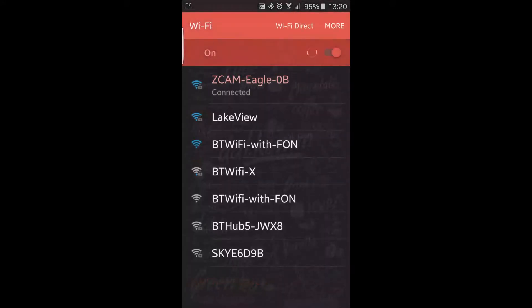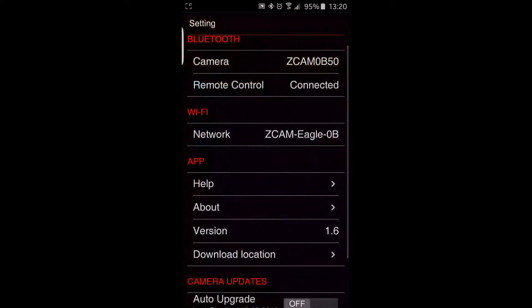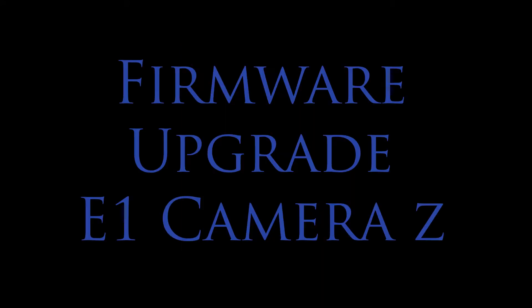In the network name, it says Z Camera Eagle 0B, which is my camera. So I am connected by WiFi, the camera is powered on, it has got a memory card in it. This won't work if there is not a memory card in it that is already formatted. And the camera is connected to a power source, so it won't go flat during the process.